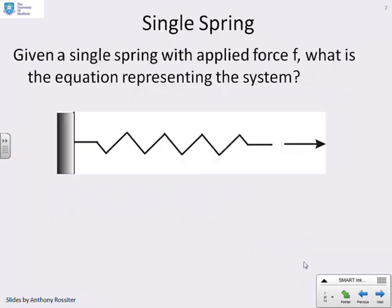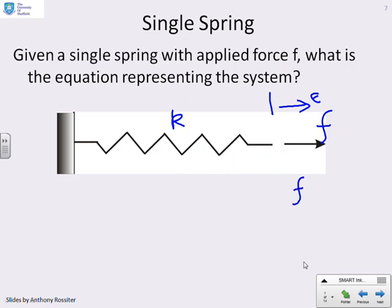Let's look at a single spring. We have a spring with extension e, applied force F, and spring constant k. We can write F equals k times e — that's our expression for a simple spring.